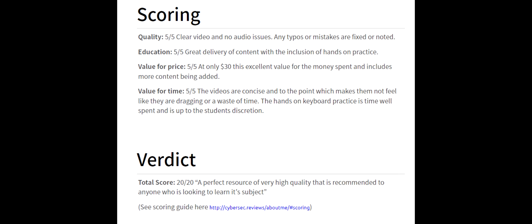So, for final score added up, this is a 20 out of 20, which is a perfect resource of very high quality, which is recommended to anyone that's looking to learn this subject.